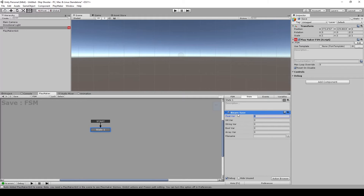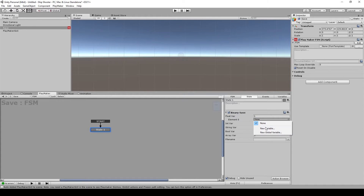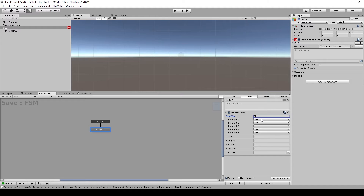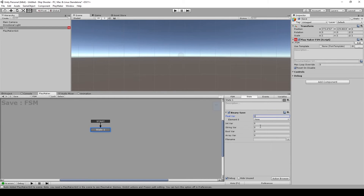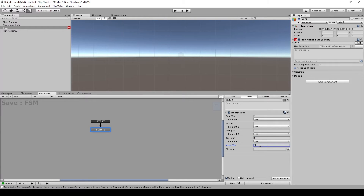With each variable type you can save as many as you want. For example, if you want to save one variable just type '1' and you'll have one slot. If you want more, type another number - say five. The first one could be player health, the second player level, and so on. I'm going to set each to one. For the file name I'll use 'save_data_test.bin' - the name and extension can be anything you want.